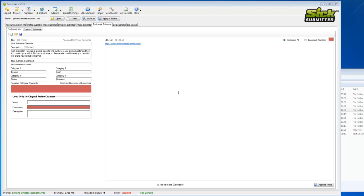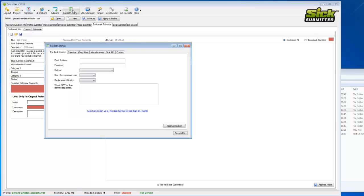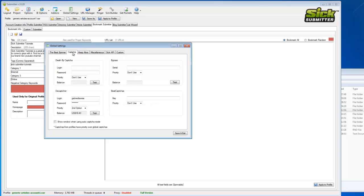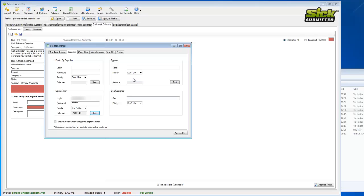So these are just the basic troubleshooting steps that you can go through to ensure that everything's working correctly. To start with, always go into the global settings. This is blank at the minute because it's a new account. Make sure the capture service is working, so we'll hit test. There we go, decaptra is successful.